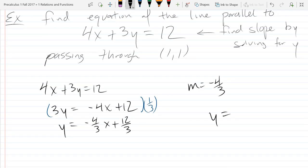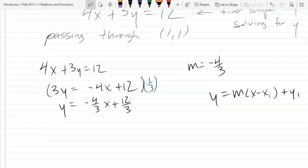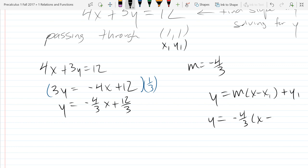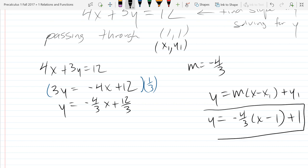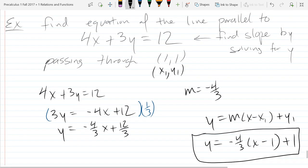I can use either slope-intercept or point-slope form. I'm going to go with point-slope form. This is point-slope form because I have a point right there. I don't have a y-intercept right away, so I'm going to use this form. So we got negative 4 thirds times (x minus x₁), where x₁ and y₁ are both 1.